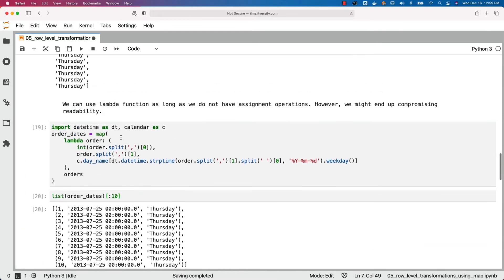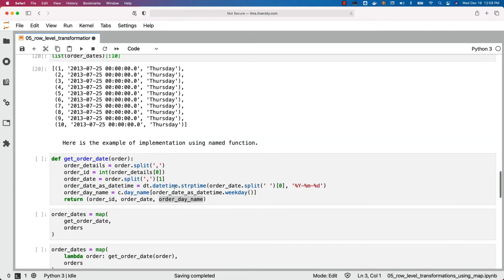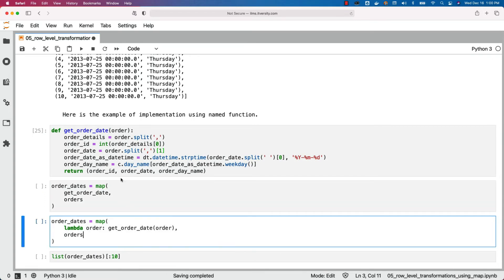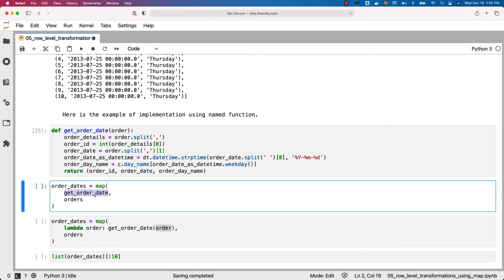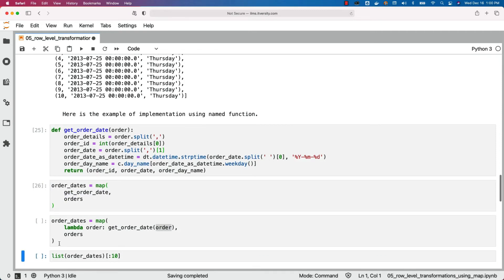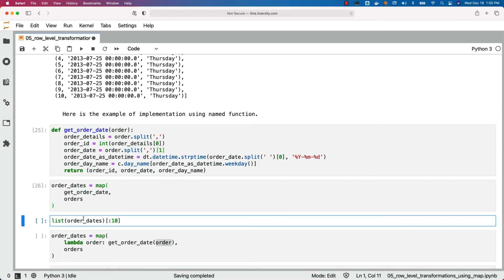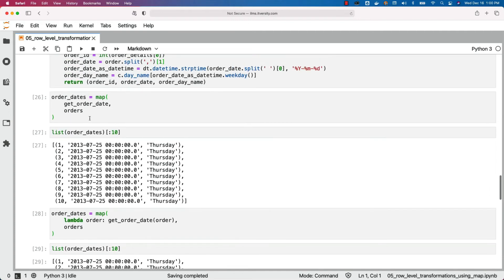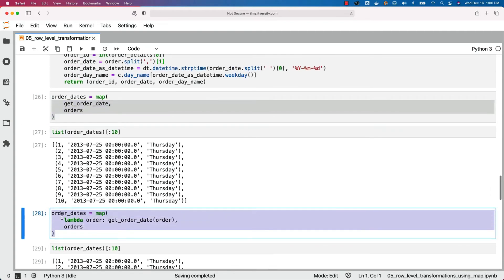The named function finally returns order_id, order_date, and order_day_name. This is more readable compared to the lambda implementation. We should be able to invoke it by passing the function name directly without wrapping in a lambda, since get_order_date takes one argument. We can directly specify the function name and pass the iterable. Running this and projecting the output confirms we got the data as expected. Depending on your comfort level, you can use either the lambda approach or the named function approach for row-level transformations using map.